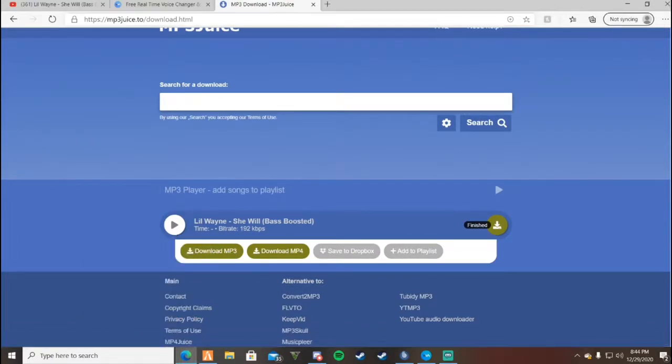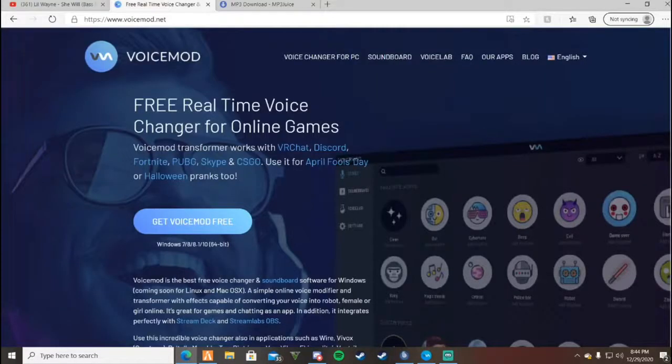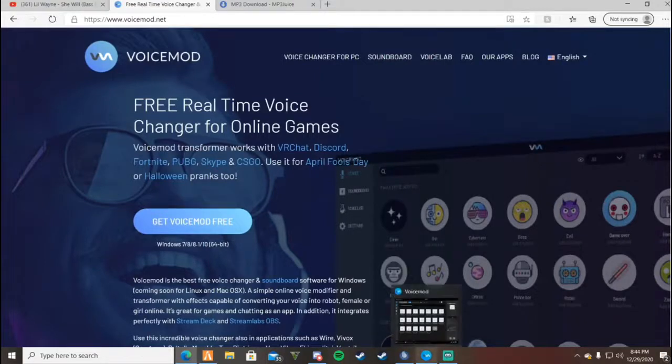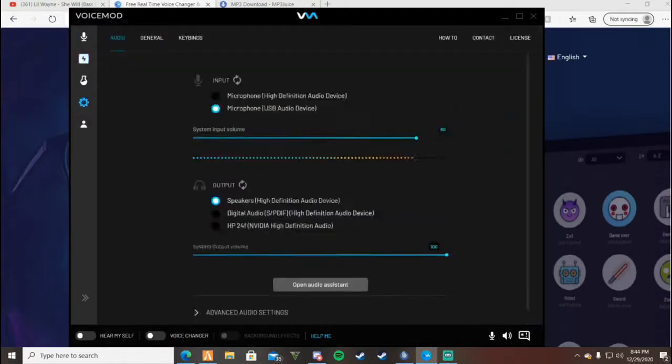Once you have done that, type in VoiceMod. I'll have a link in the description for the download. When you come here, get VoiceMod free - it's for free. Once you have it, sign in and go to your settings. Make sure it's on your microphone.